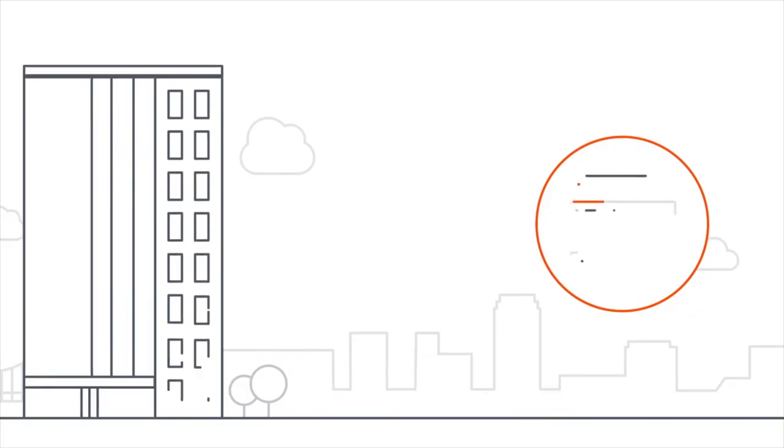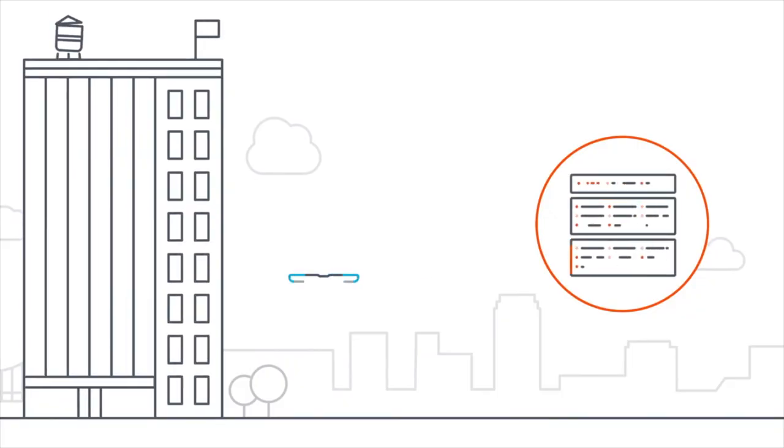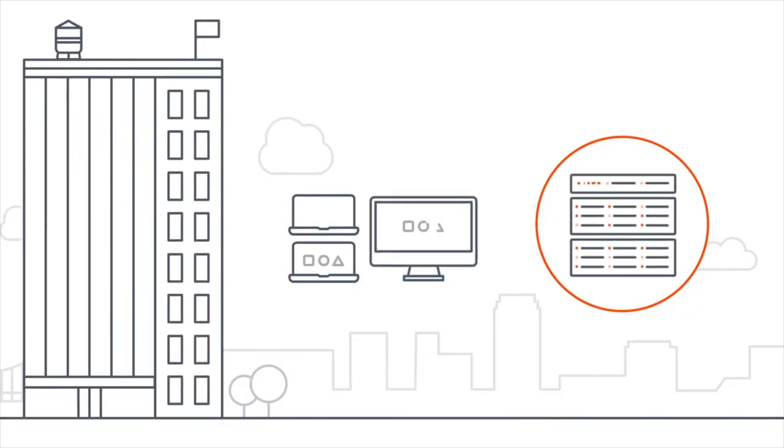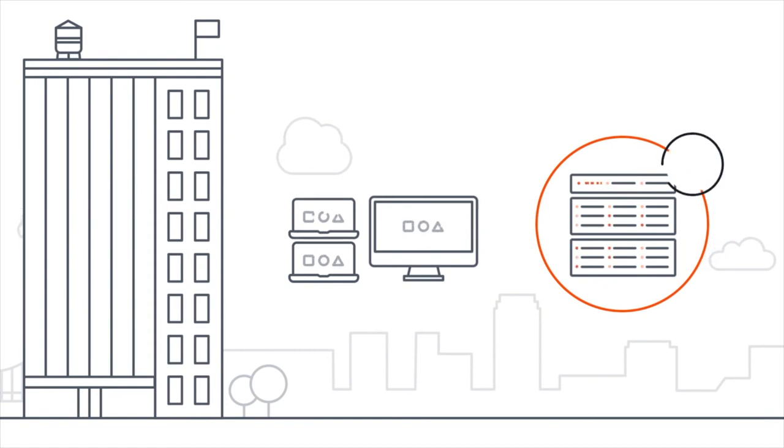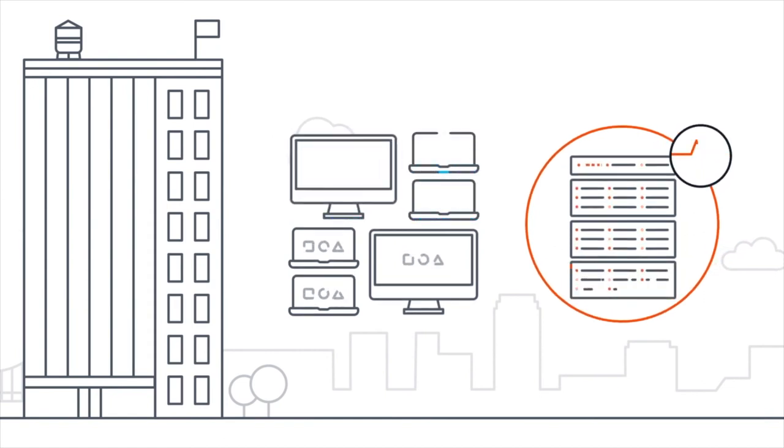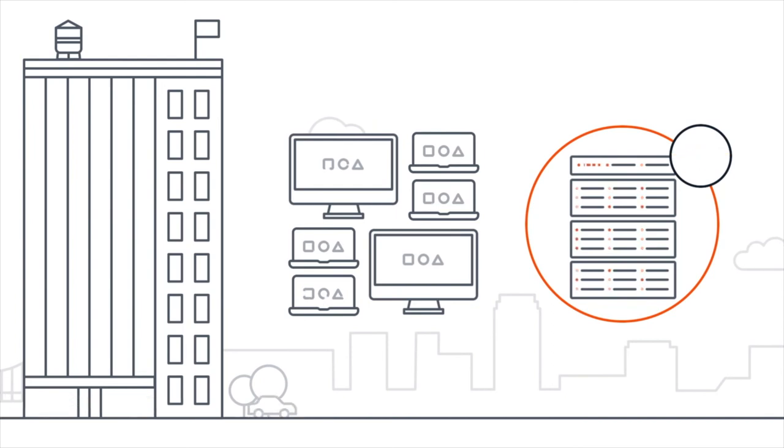So if you have, say, a 20 terabyte server, you still do need a computer to be able to mount it onto and backup from there. But $10 a month for unlimited backup, so for instance 20 terabytes, is a pretty good deal.